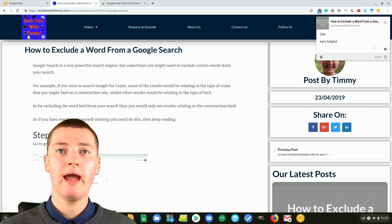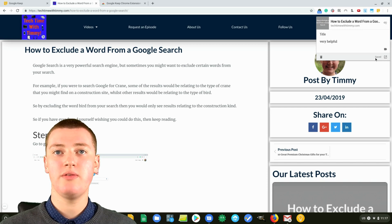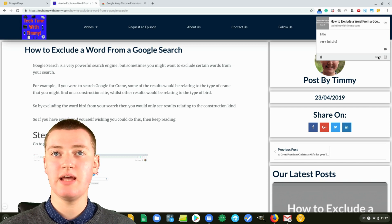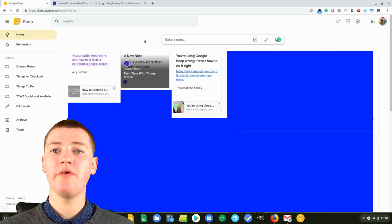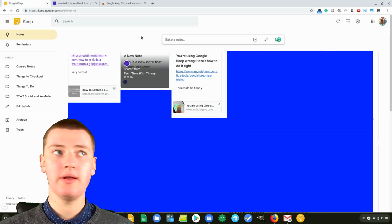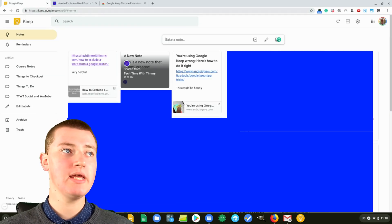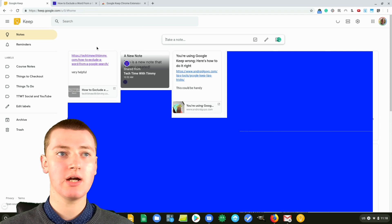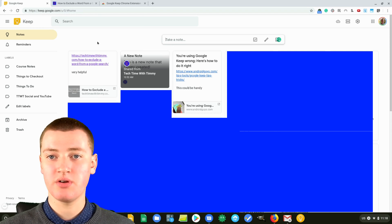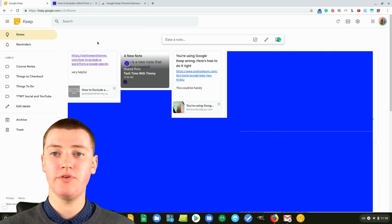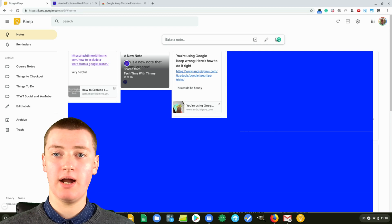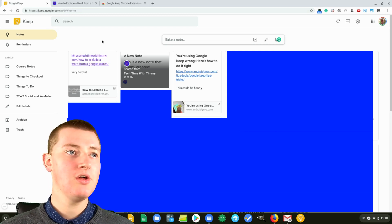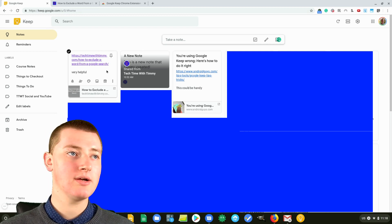Once you've done all that, it just says 'saved' in the bottom corner. Now, if you go to keep.google.com on your computer to view your notes, or if you open up the app on any of your mobile devices, you'll see this note here.